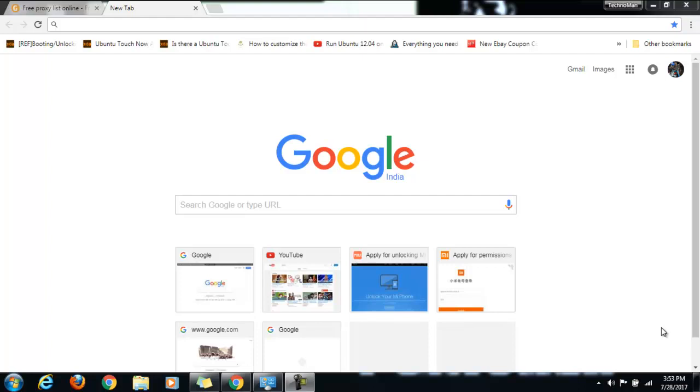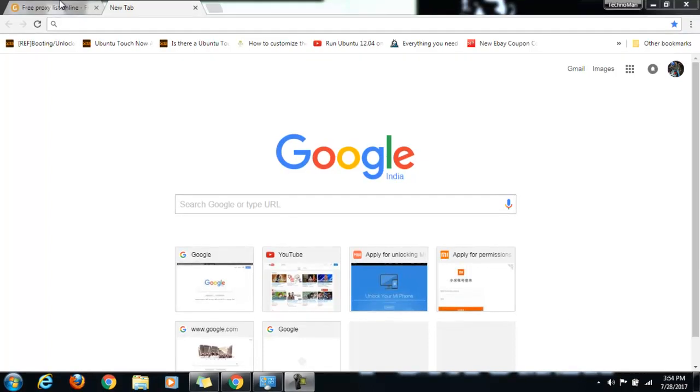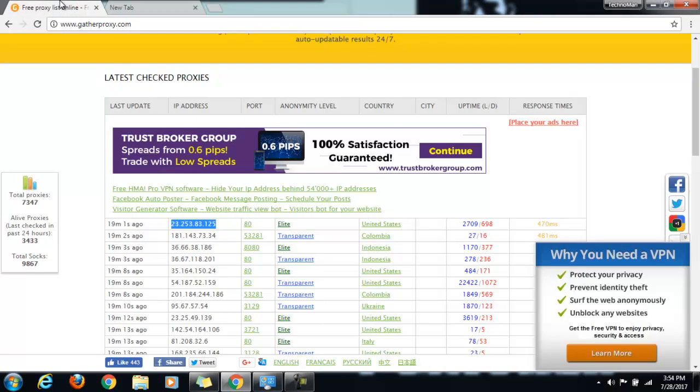For the demo purpose, I am going to show the proxy server of United States. So let's get started. What you have to do is come to this site gatherproxy.com and it will list down the proxies from different countries.